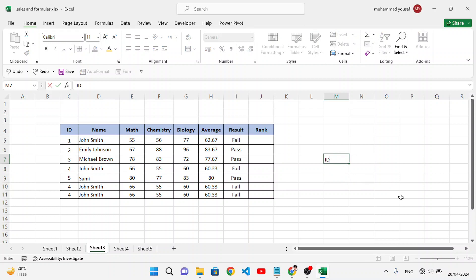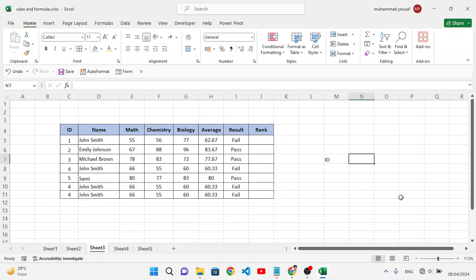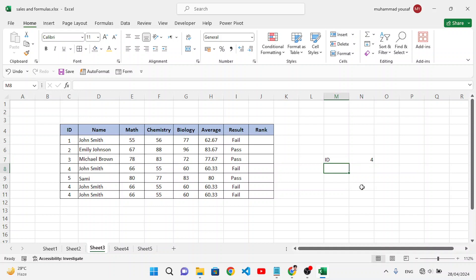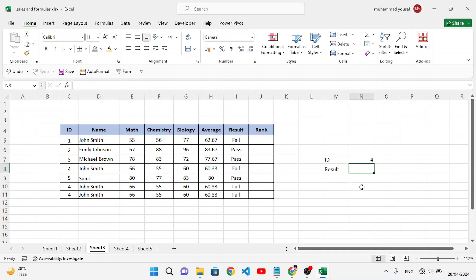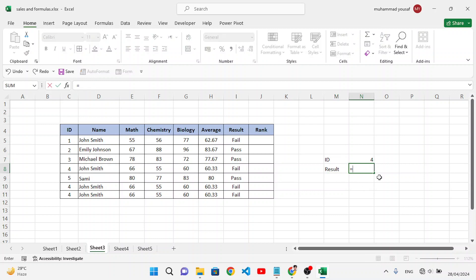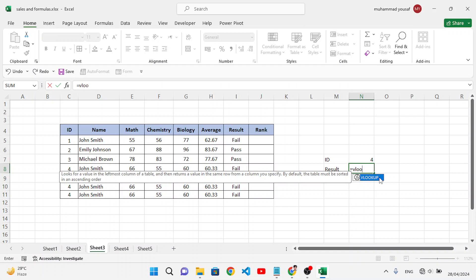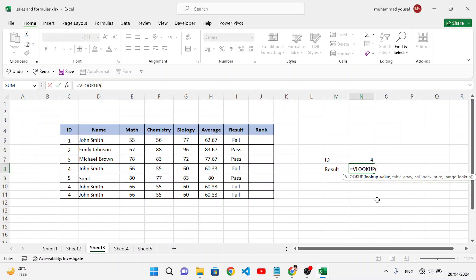For example, we want to find a fourth number ID. We can use a dropdown list and list all the IDs. Here we will write the result, and now let's write the VLOOKUP formula. Inside VLOOKUP, the first argument — lookup value — is this ID number.